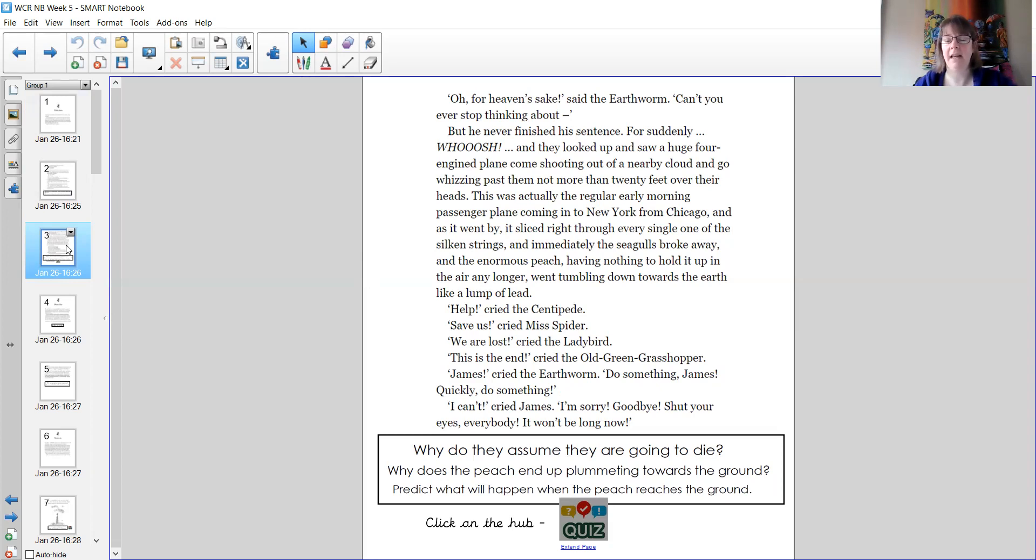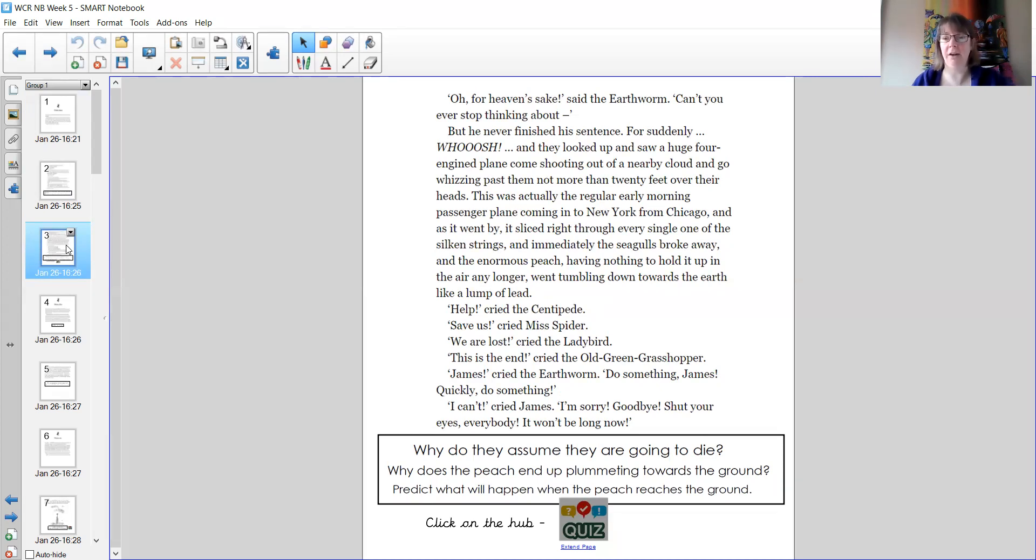So your quiz is on the Learning Hub. Be sure to do it, and be sure, please, to put your name on the quiz so that Miss Heal and I know exactly who's handed in work. That would be fantastic, and we will see you tomorrow.